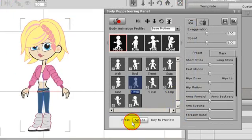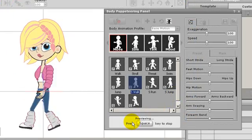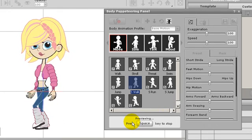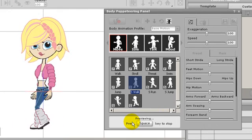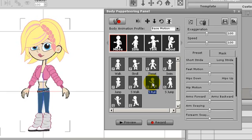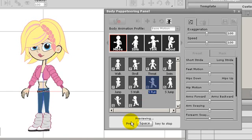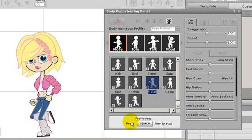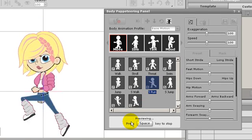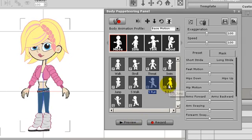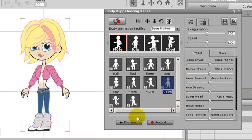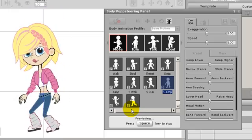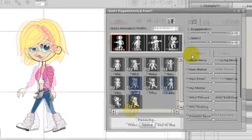I'll select the walk motion under the move section and click preview. You can also simply press the space key to preview. I'll also give a quick preview of the running motion, and here's the jumping motion. These are all preset motion templates that will loop as long as you preview in slider mode.